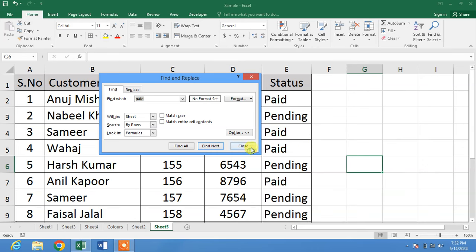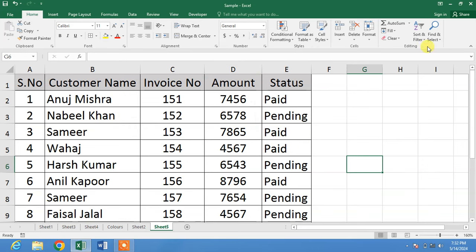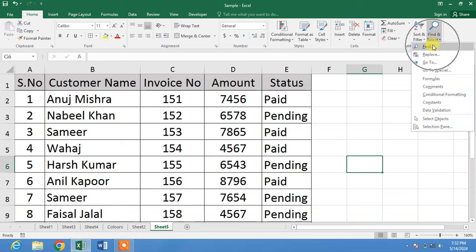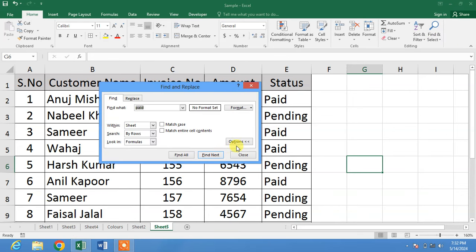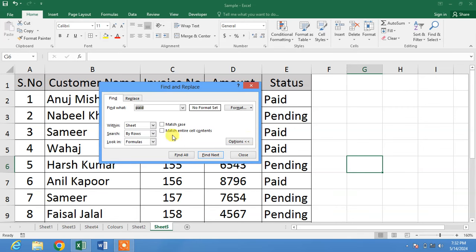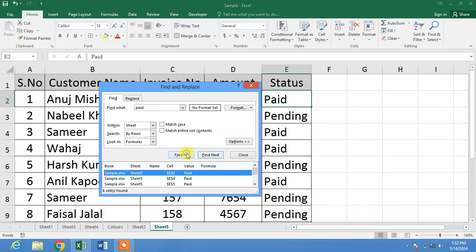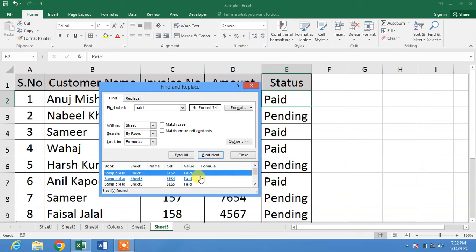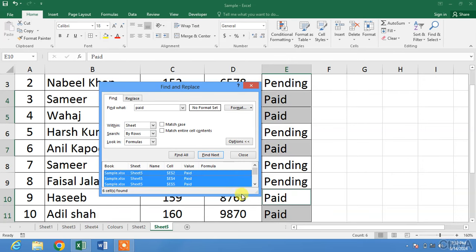Or simply click on Find & Select, then Find. In the Find What field, type 'paid', click on Options, and then click Find All. You can see a list of results appear.